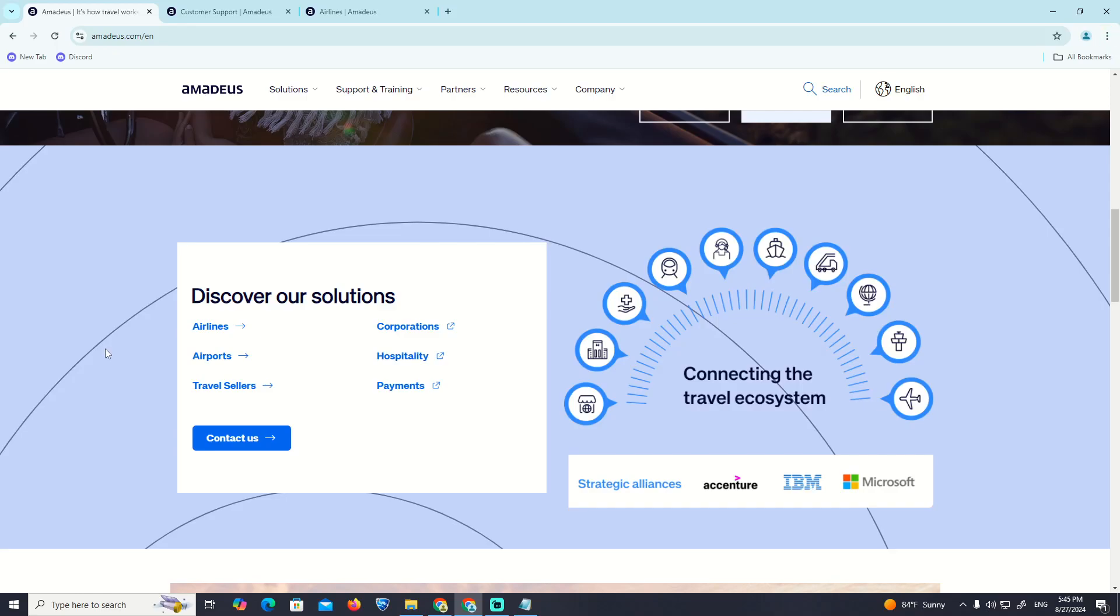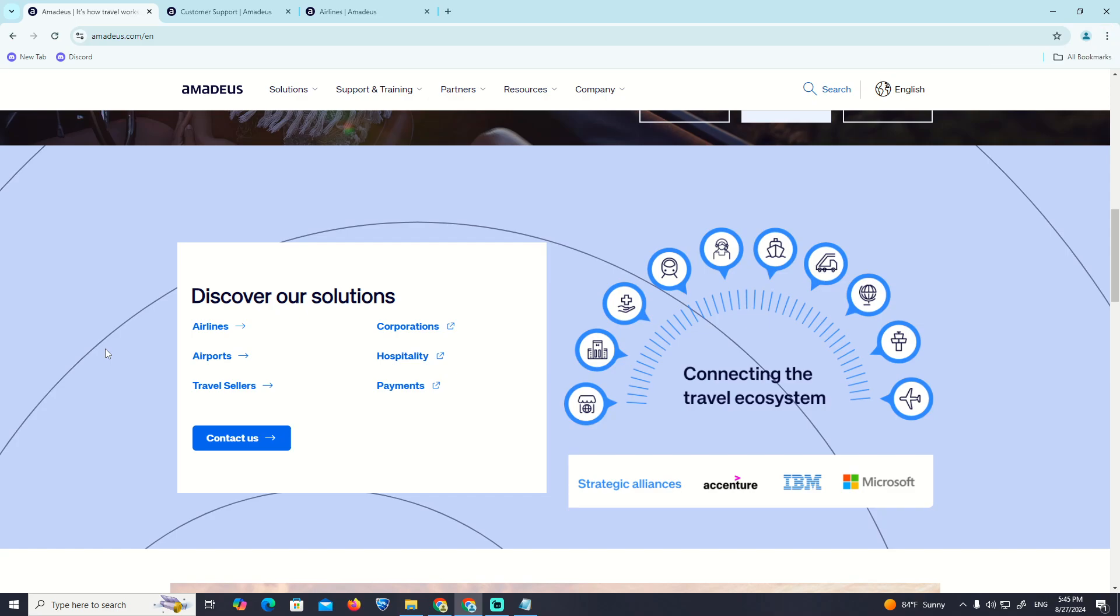Hi guys, welcome back. Today I'm going to show you how to waitlist on Amadeus. This is the best way to help you in this situation.